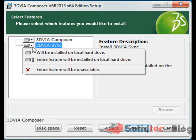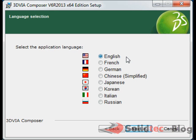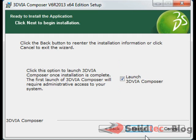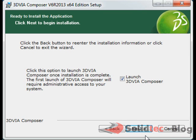Once you're happy with your selections, please hit next and you can choose your default language here. Most of us are going to choose English, so that's fine. You can choose to check this option here where 3DVIA Composer will launch straight away after install. If you don't want to, you can just obviously uncheck that option.